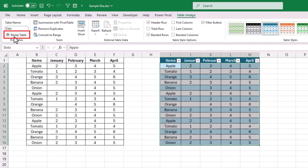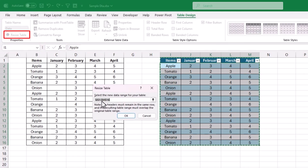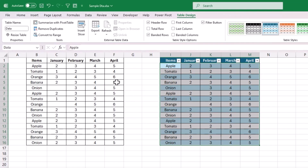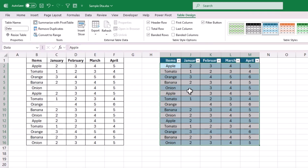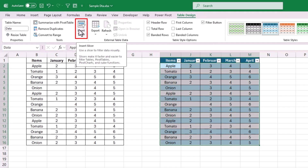Below the table name, we can use the option to resize the data and adjust the table range as needed. We also have options like Remove Duplicates, and we can use Convert to Range to remove the table formatting. Most other options under this tab are for simple formatting. But the most important feature here is Insert Slicer.